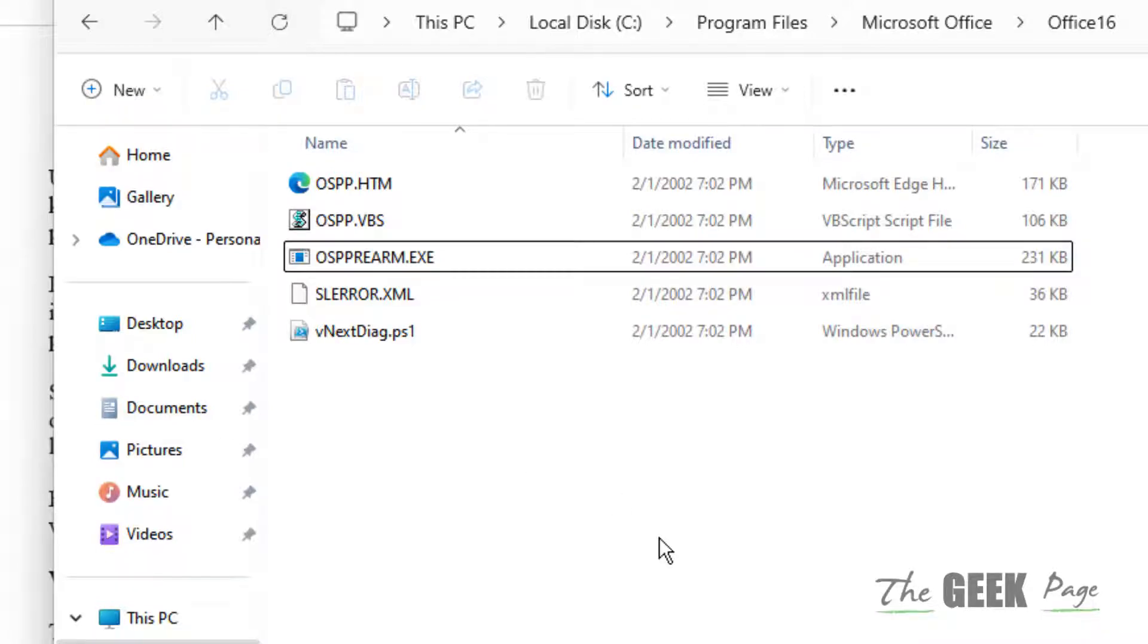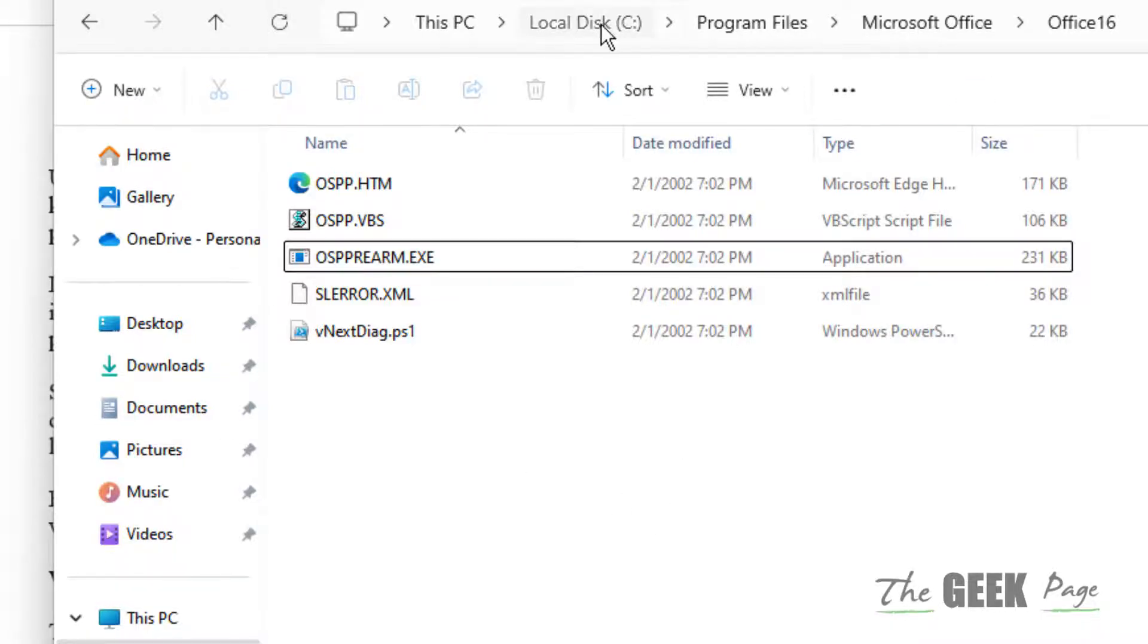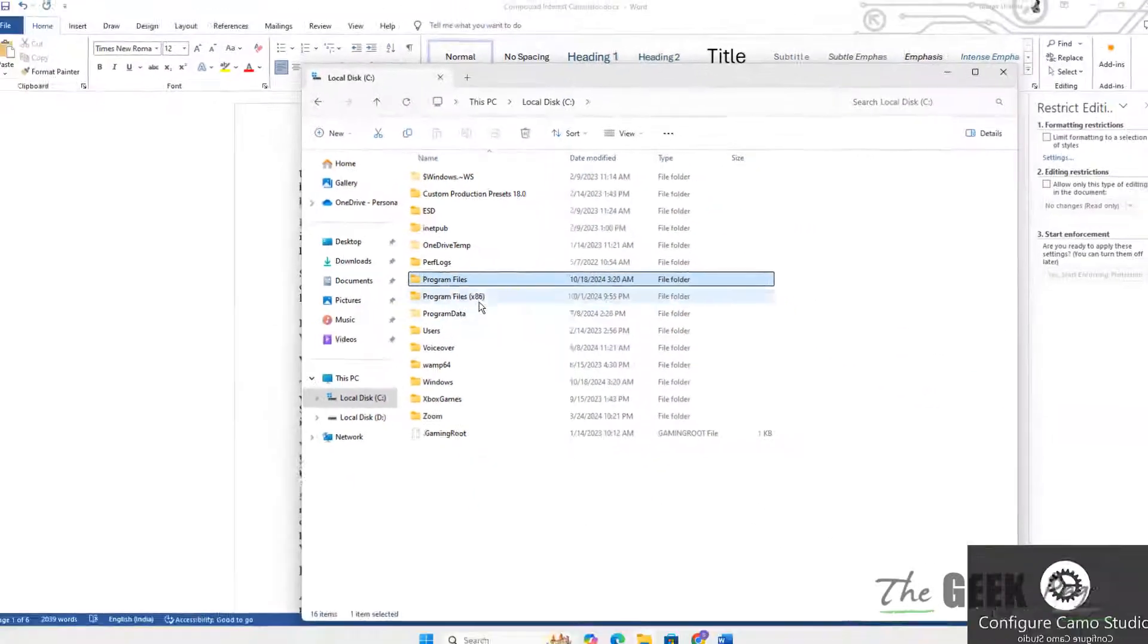If you cannot find Microsoft Office in Program Files, try the other Program Files folder instead.